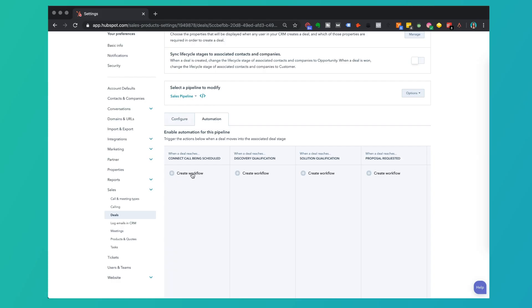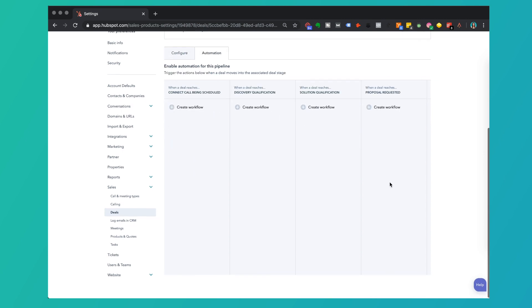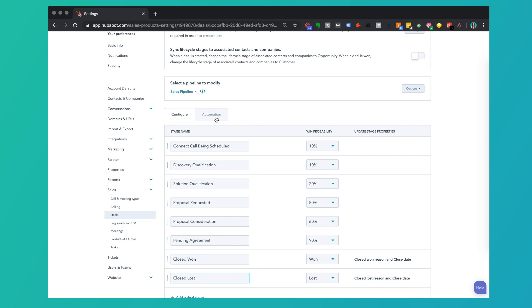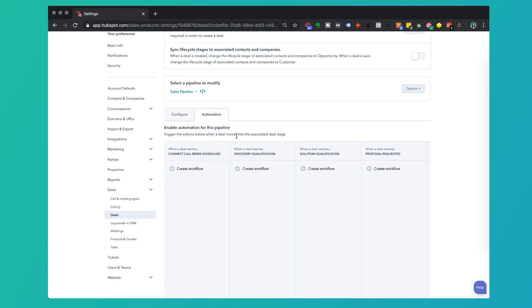Outside of HubSpot, spend some time on a whiteboard jotting out what that sales journey looks like, then set those deal stages here. You'll see that the columns here all match the columns over in Configure. So if I go in and say I want to create an automation or workflow based on when a deal reaches a specific stage...